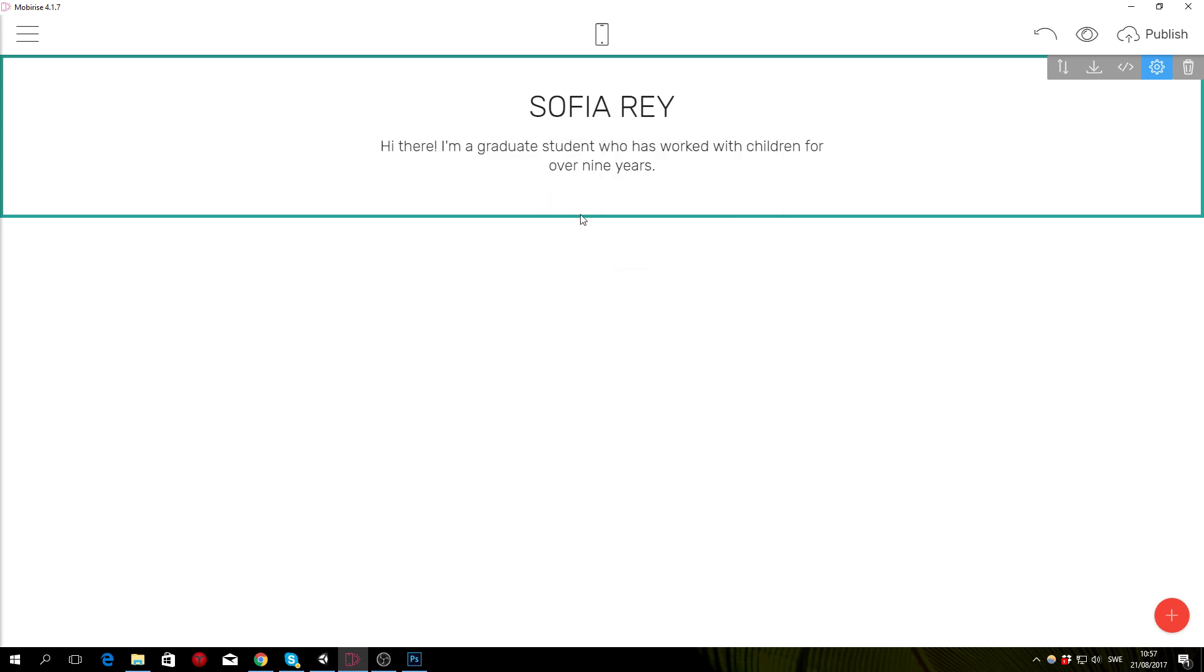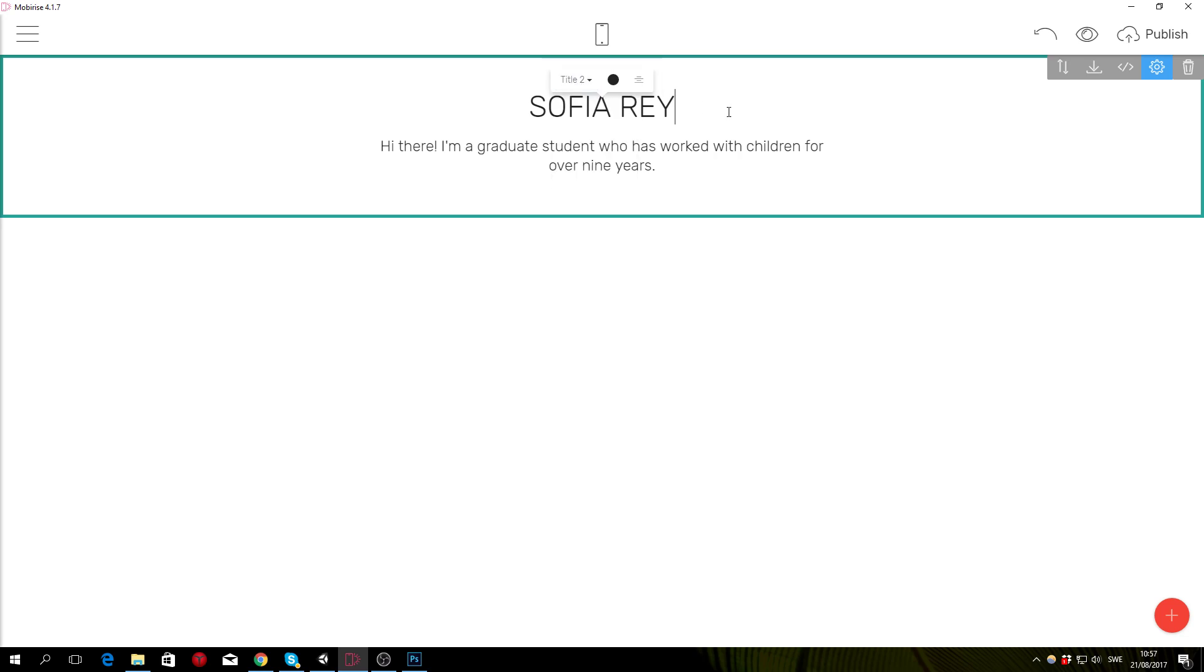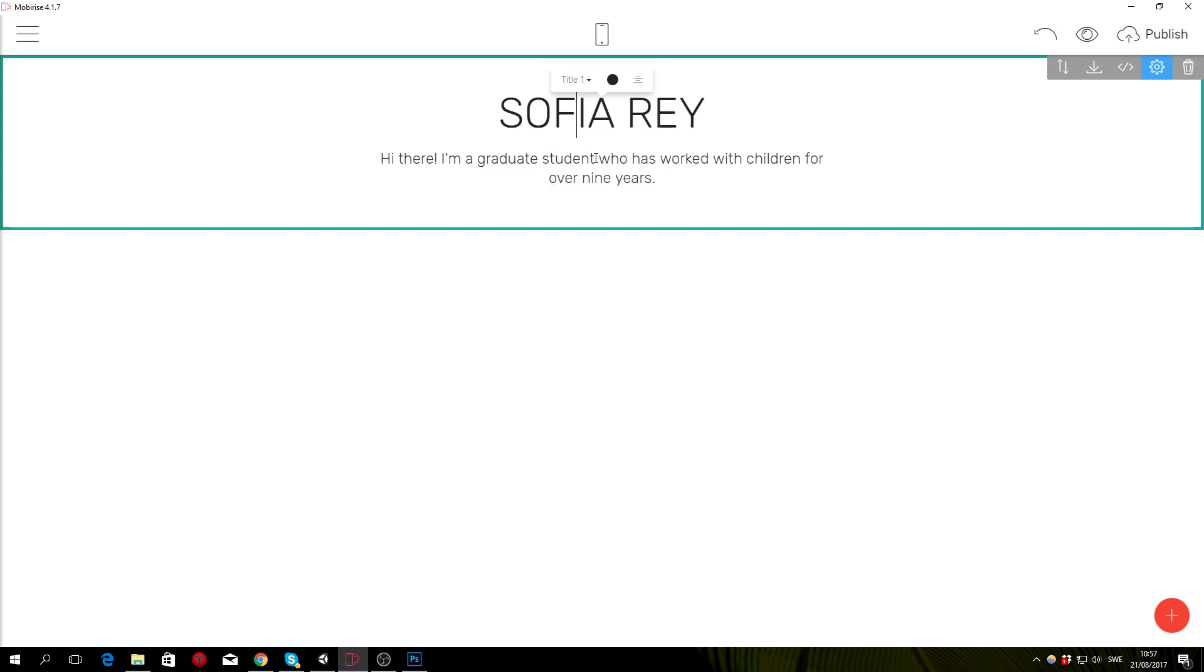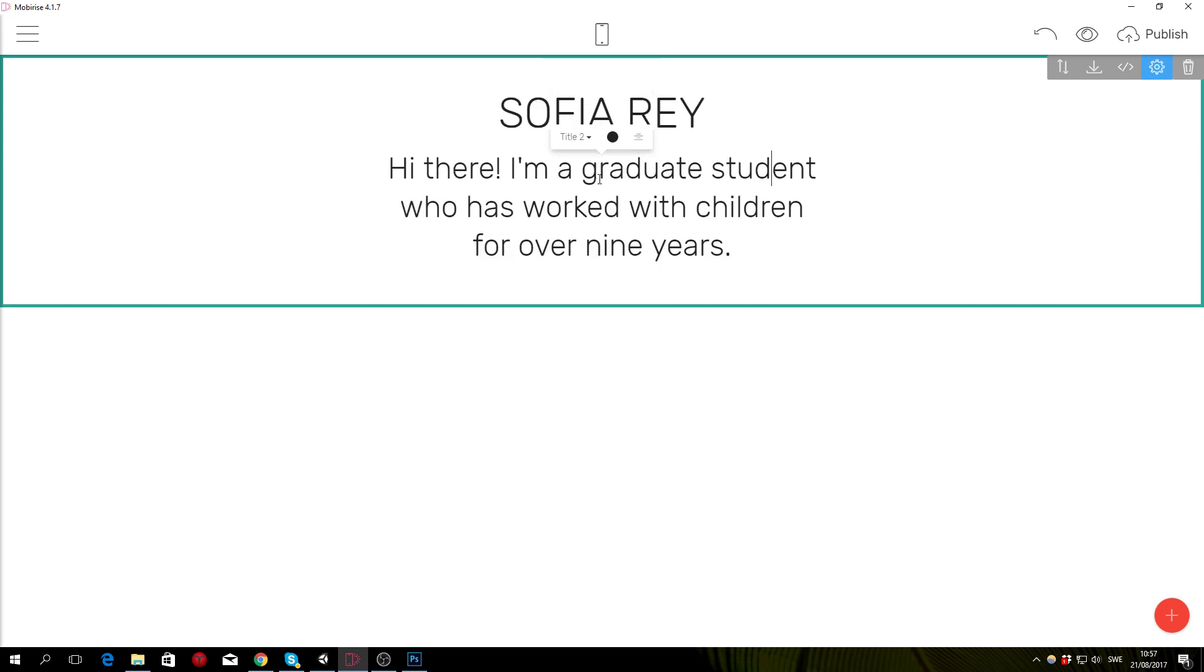Now what we want to do is for the title, we want to change it to a title one. To do that you just click on the text and change it to a title one. Do the same thing for the introduction text but change it to a title two.